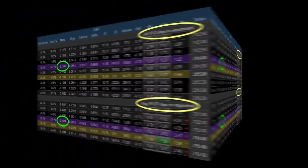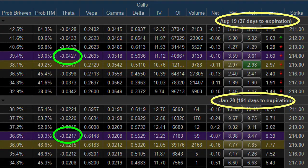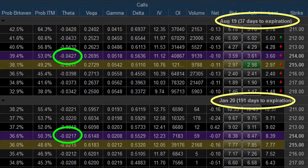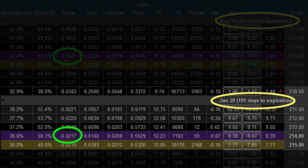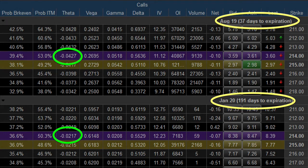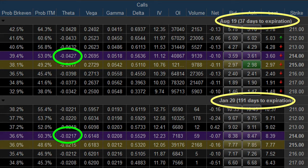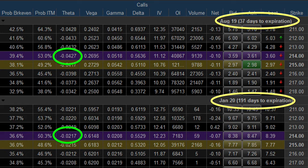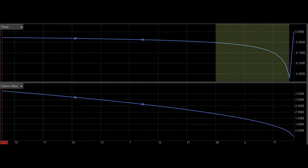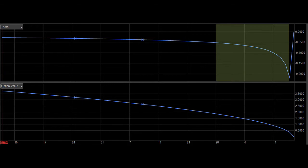To further illustrate this, notice the difference if we look at an option that expires 6 months in the future. Here, with 191 days to expiration, the exact same option strike price is only losing 2 cents per day of time value. The lesson is clear. The more time you buy in your option, the more stable the option price will be.